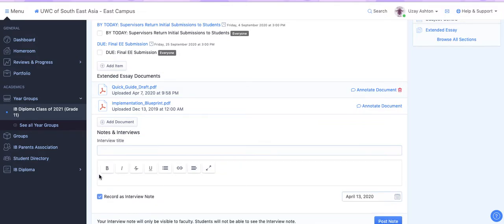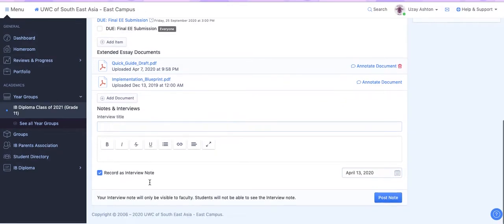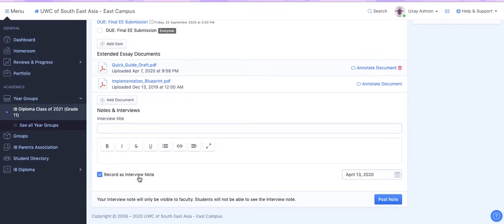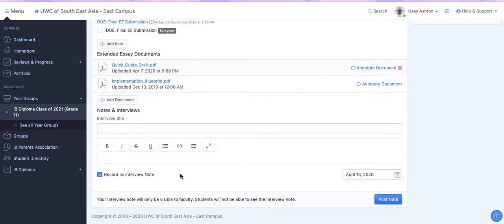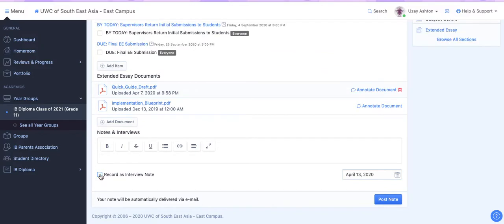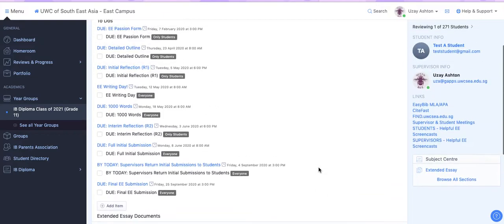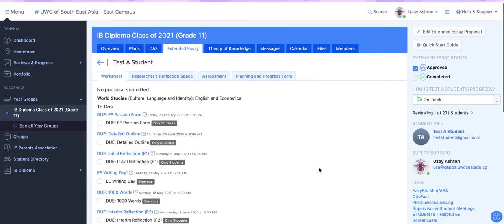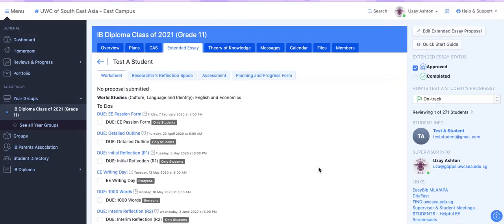If you click on this box here, where it says Record as Interview Note, then it will only be visible to teachers and supervisors, and students will not be able to see that particular note. So if there's something that you wanted to send to me specifically that you didn't want the student to see, you would click this button here. Otherwise, leave it unchecked, click Post Note, and a notification will go to the student.